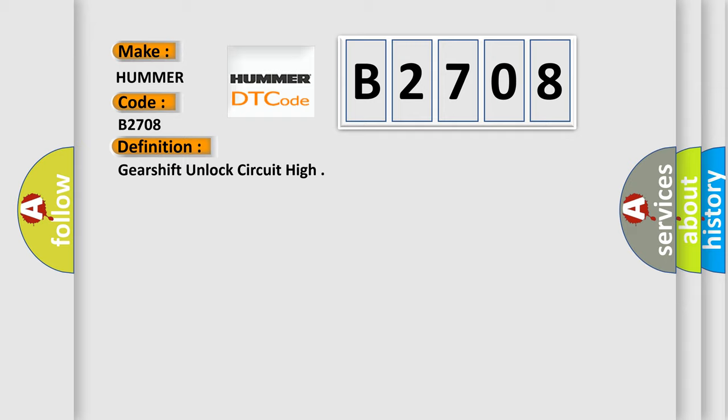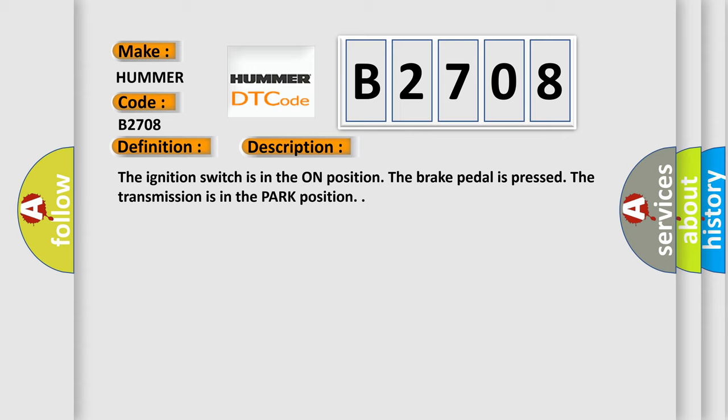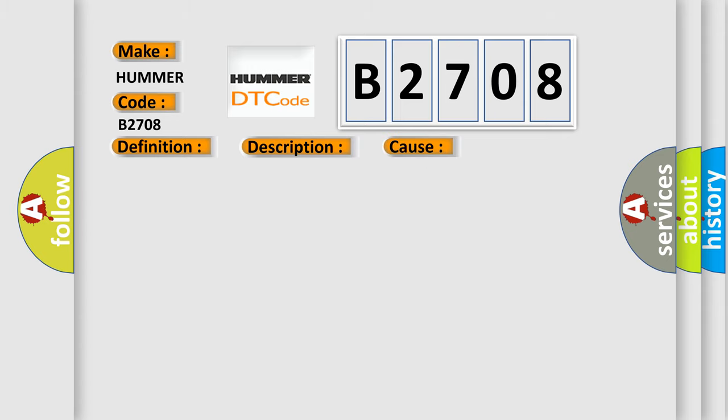And now this is a short description of this DTC code. The ignition switch is in the on position, the brake pedal is pressed, and the transmission is in the park position. This diagnostic error occurs most often in these cases: The BCM detects a short to voltage or an open in the automatic transmission shift lock control solenoid control circuit.